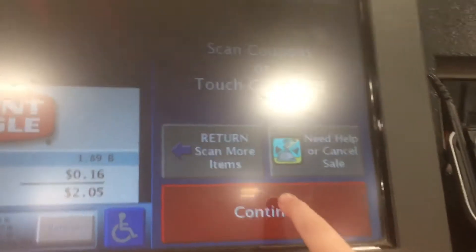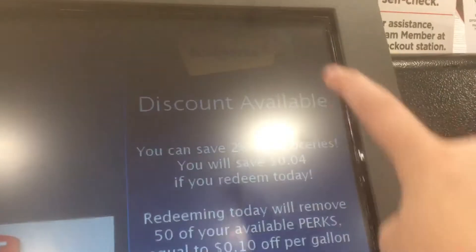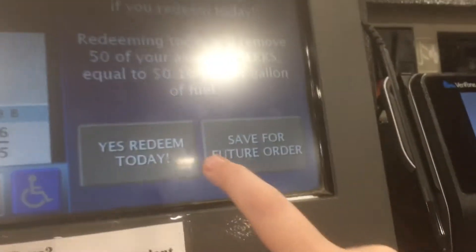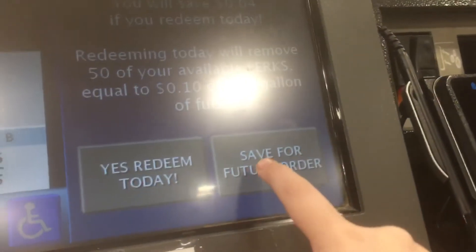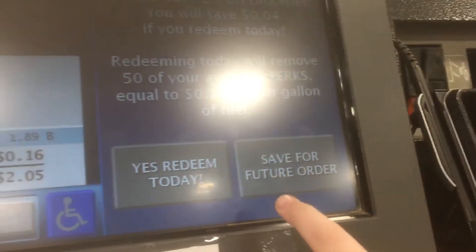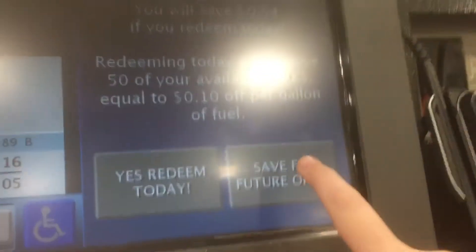Scan coupon now. Would you like to make a donation? $1.